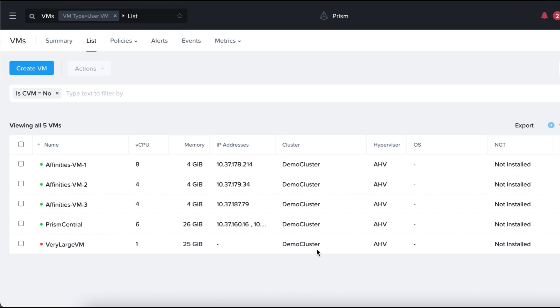In Prism Central, we can define category-based VM host affinity policies where a set of VMs can be affined to run only on a particular set of hosts. Users can manage affinities for more than one VM using our category-based affinity policies.